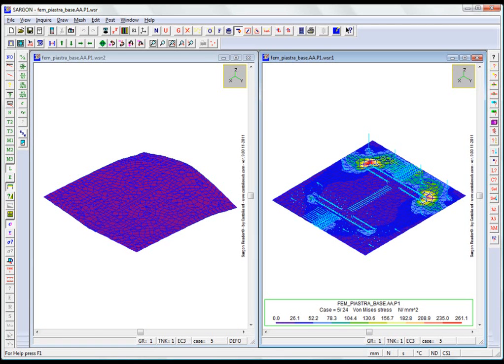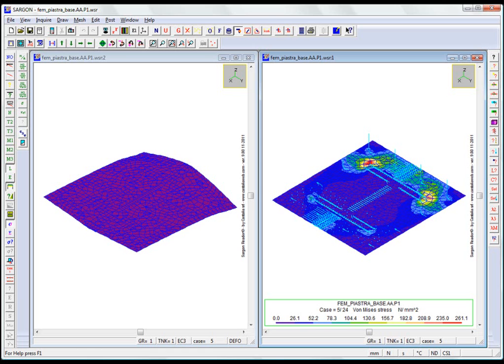In the T-stub checks under Eurocode 3 part 1-8, the check involves applying somewhat simplified limit domains between elementary components of stress. For example, if there is an axial force and a moment, then the limit axial force and limit moment are evaluated, then a limit domain is defined by linearizing.